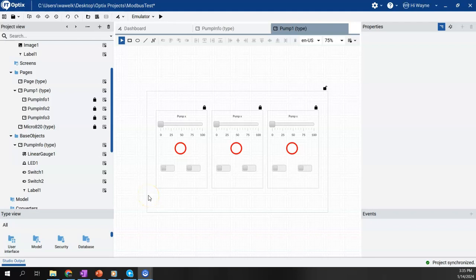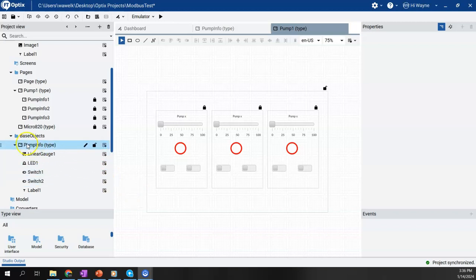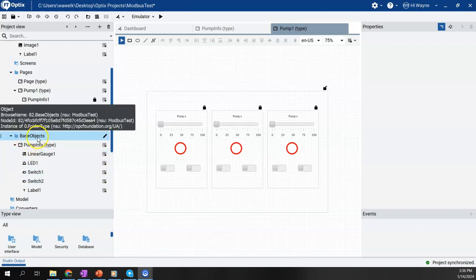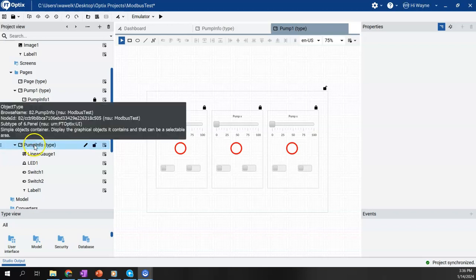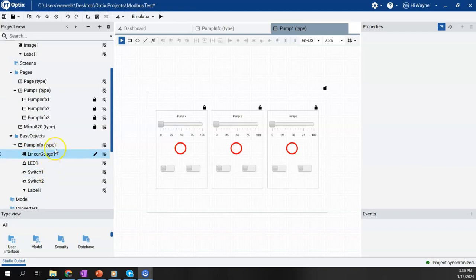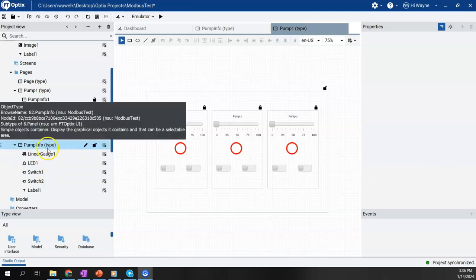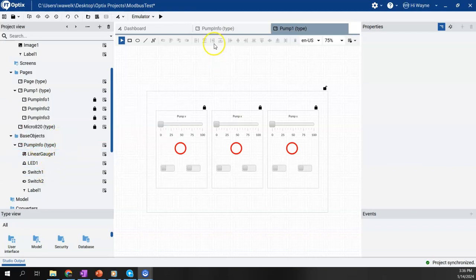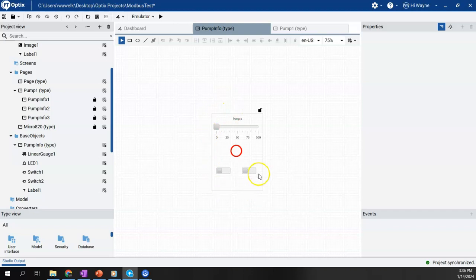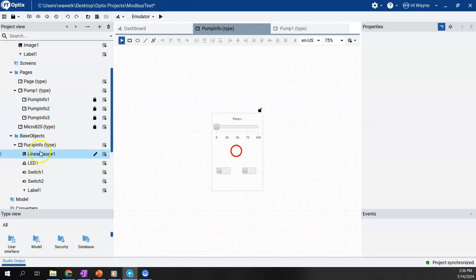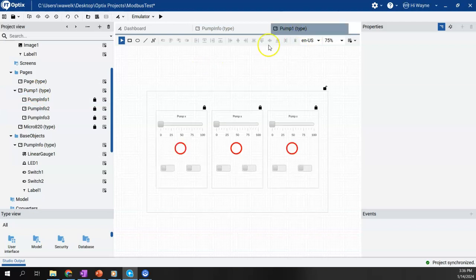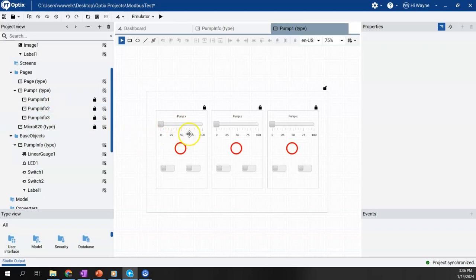So in a previous video, we talked about object-oriented concepts in Factory Talk Optics. What I did in that video was I made a base objects folder and I made a display called PumpInfo. It was basically like a little faceplate or widget that we were able to copy over here on the Pump1 display. I created three instances of basically that base object or widget or faceplate.